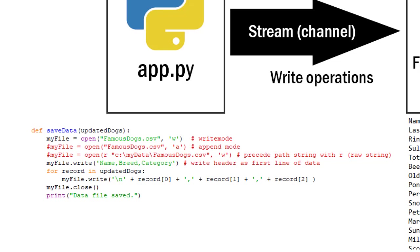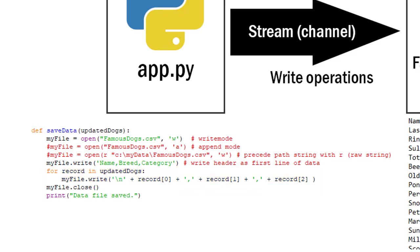So I've written my header out and then I'm simply going to do a little loop that goes through updated dogs. And for each record in updated dogs I'm going to write a new line character plus record element 0, that's going to be the name and a comma. And then record element 1, that's going to be the breed and a comma. And record element 2, that'll be the category. Once that loop is completed I have my entire data file written.